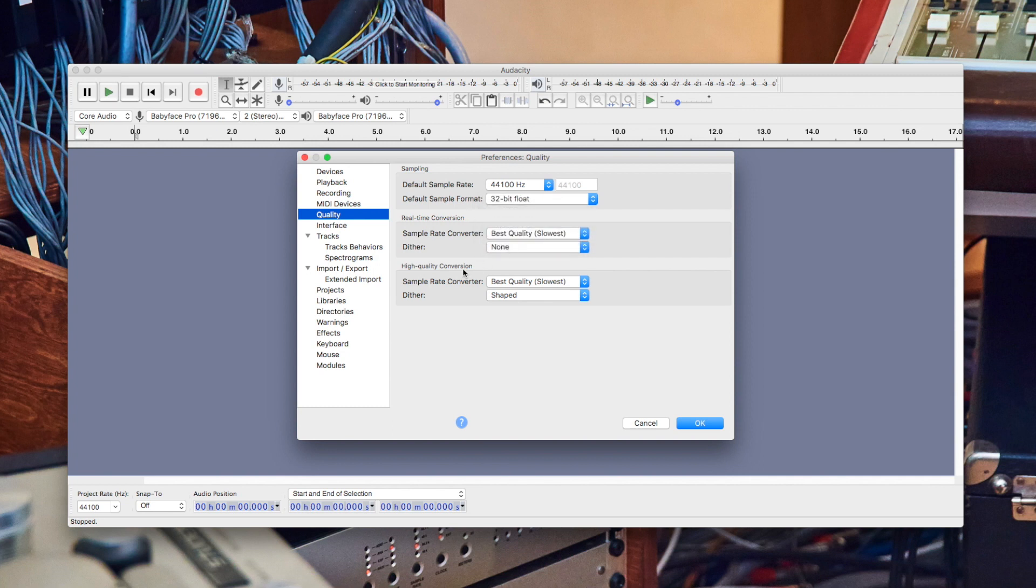Modern computers shouldn't have any issues with audio processing, so you can set the real-time conversion to high or best quality without any headaches.